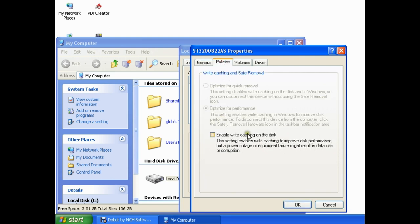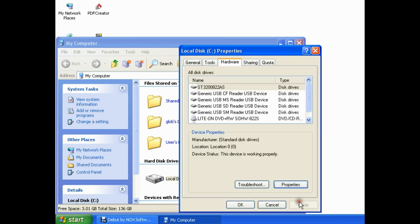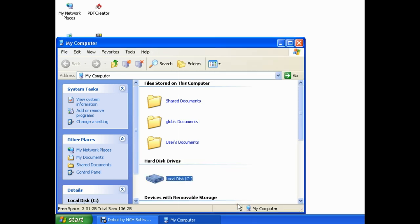Then, if you see here, the checkmark has been removed, which indicates that write caching is disabled. Let's just click on OK again. Or single left-click on OK once more. And there we go.